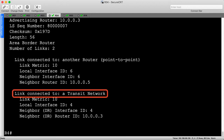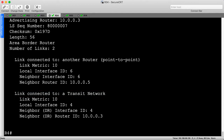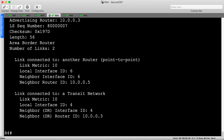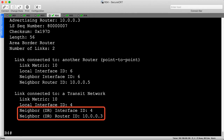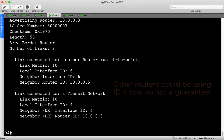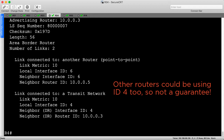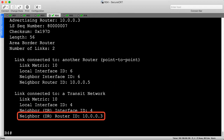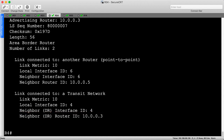We have a new kind of link called a transit network, and the data here is a little different. It still has a local interface ID and a cost, but at the bottom there are a couple new pieces of information: a neighbor interface ID and a neighbor router ID, specific to the designated router. This LSA answers the question: who is the DR on this network segment? It says the DR interface ID is 4 — our local interface ID is 4, which hints we might be the DR — and the DR router ID is in fact router 3's own IP address. So we've got a new pseudo node in the network. Let's go back to our diagram, add R3, and then explore this designated router next.